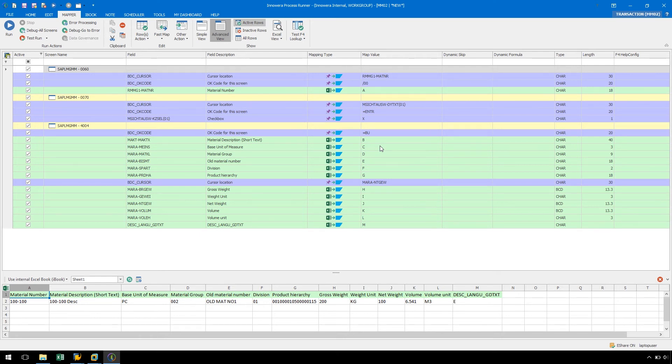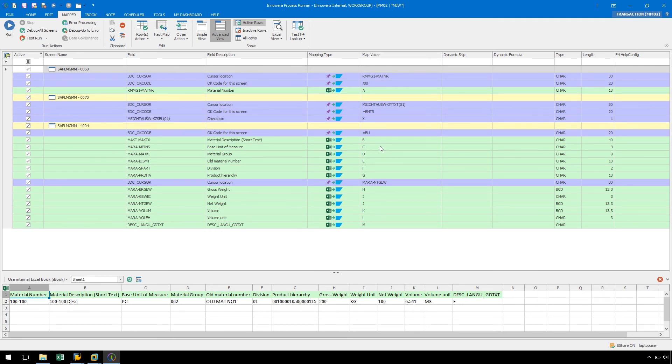If we did not have the authorization to import an SHDB recording, we could try to export the SHDB file under the SHDB T code as an Excel file. This will allow us to utilize the Import Recording from Excel option in ProcessRunner.